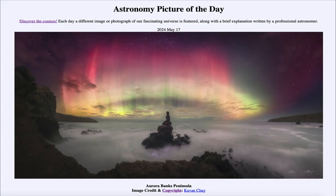Greetings and welcome to the Astronomy Picture of the Day podcast. Today's picture for May 17th of 2024 is titled Aurora Banks Peninsula.